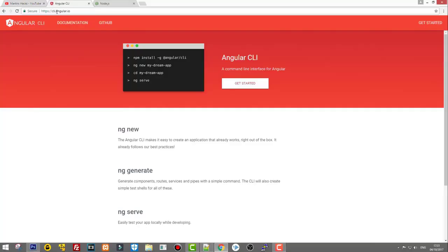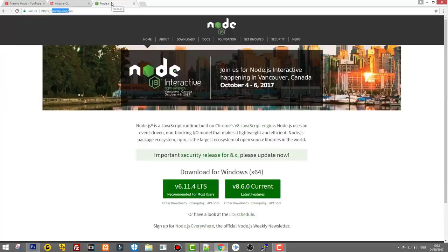Go to cli.angular.io and you will see commands which you need to install Angular. But you will not be able to install unless you have npm or Node Package Manager, which means you need to install Node before you start working with Angular.